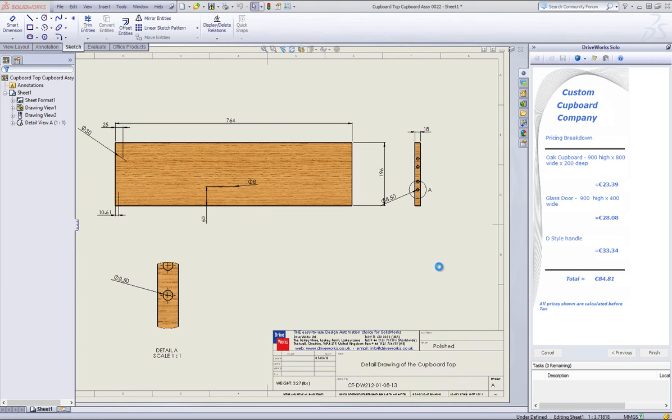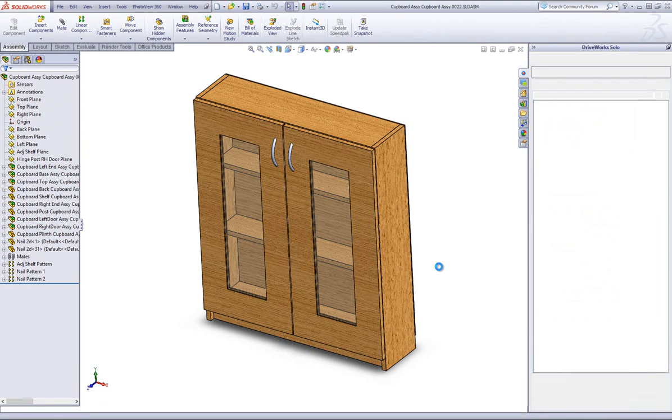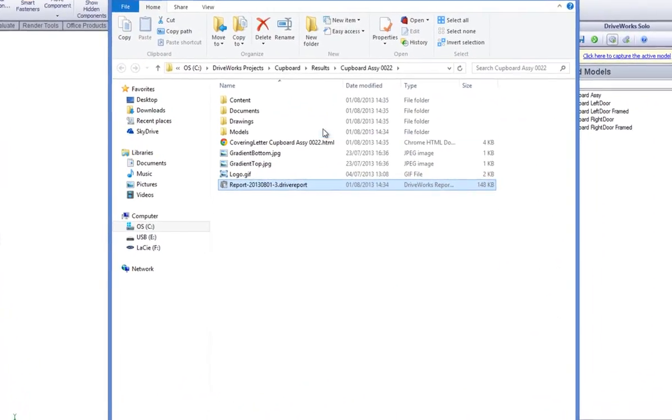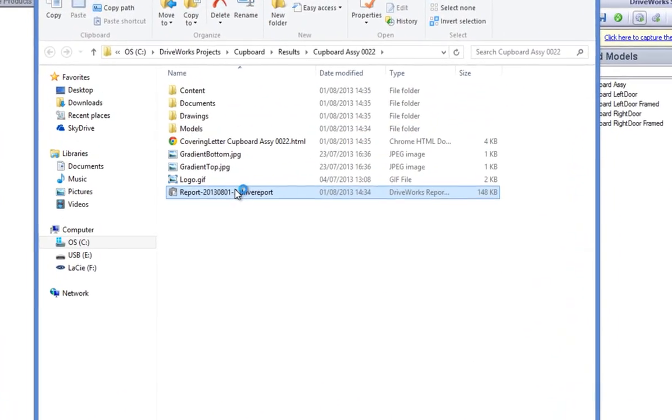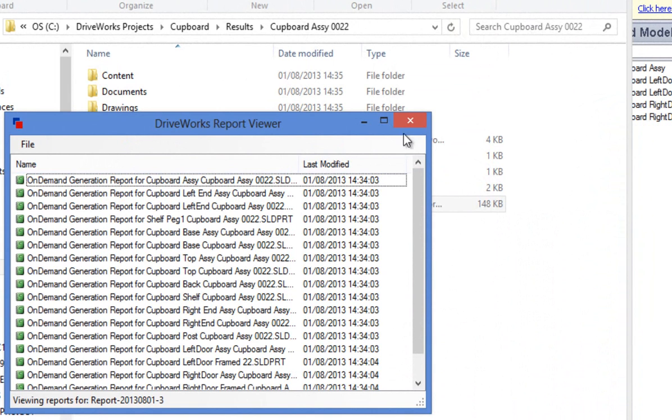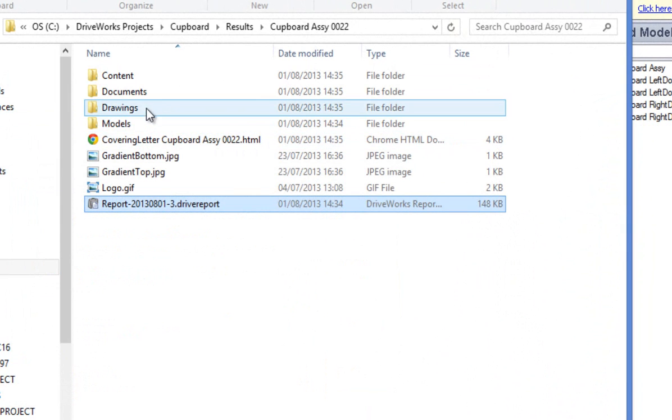Once your project has been generated, you will see that the results folder pops up with your final project in it. You will also have a chance in the report viewer to see that the generation was completed successfully.